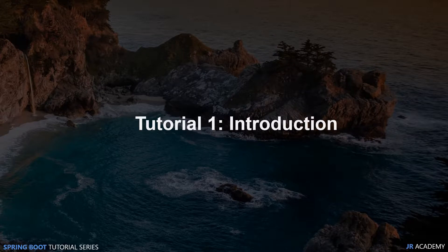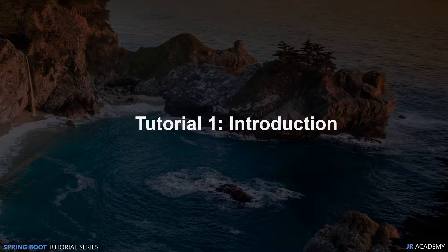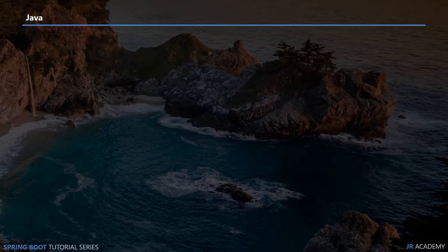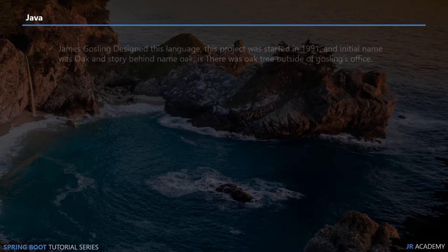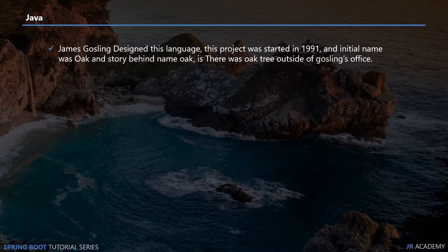This is an introduction tutorial. In this tutorial we're going to look into why we need Spring Boot and what we can do with Spring Boot. But before starting, let's see a little bit of history of Java. Java is a programming language that was created in 1991 by James Gosling and the initial name was Oak and later it was changed to Java.